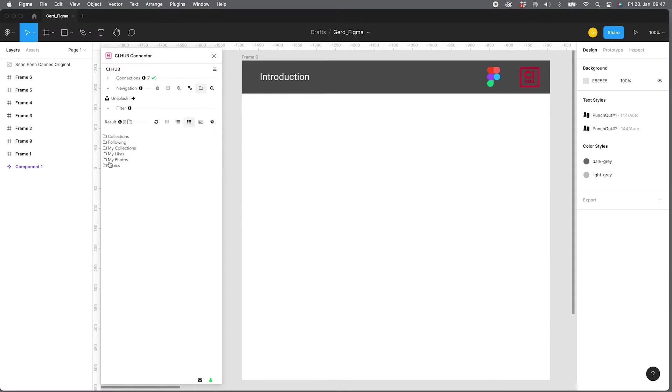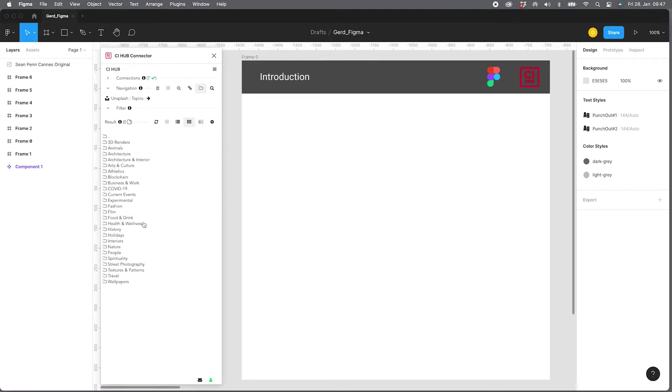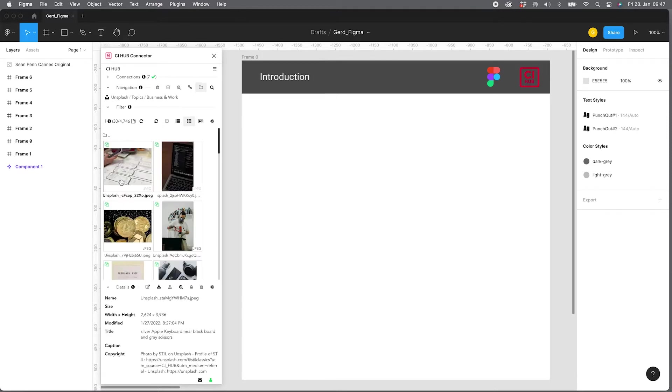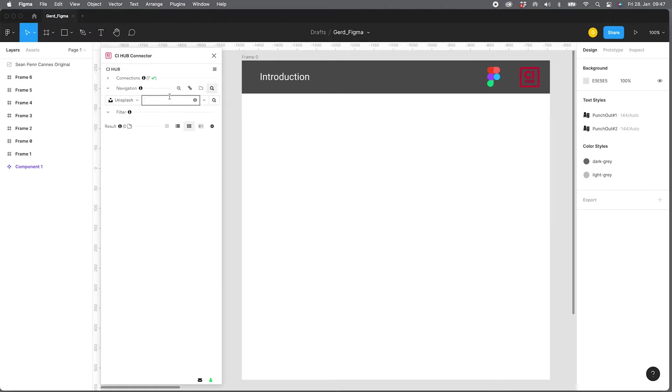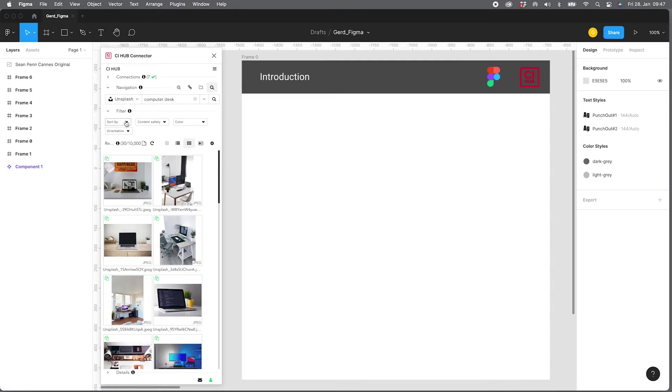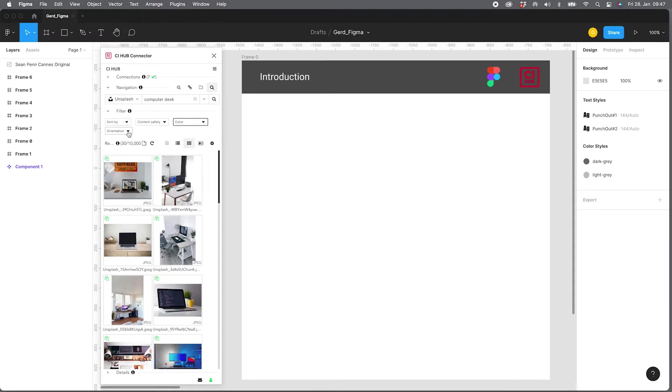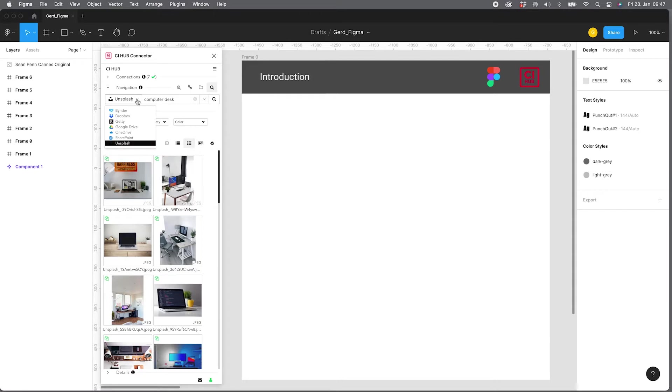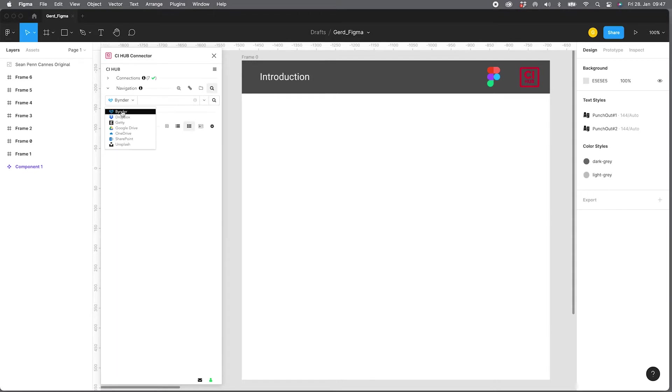If I switch to Unsplash which is in the standard connections included, you will have other filters if you go to the full text search. Let's search for computer and desk. Now you can see there are some filters you can sort by the content, the colors and so on.